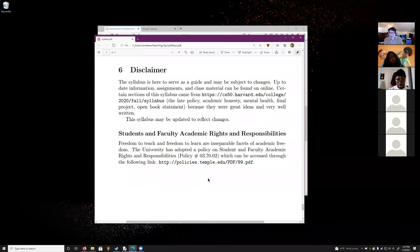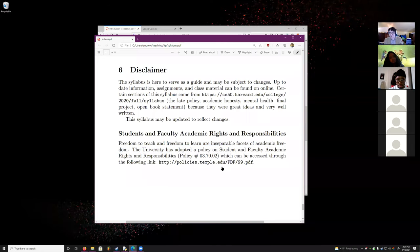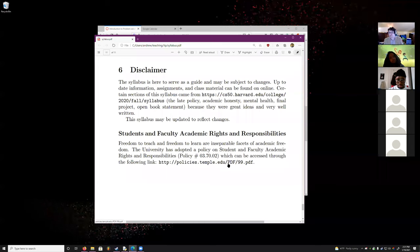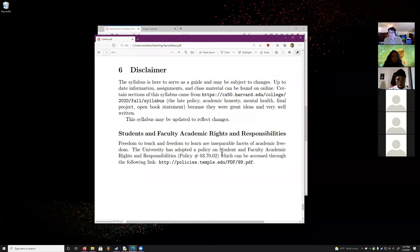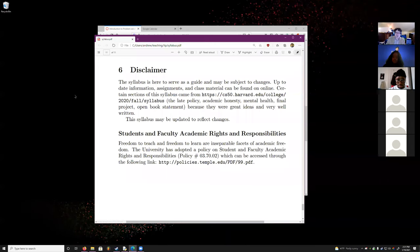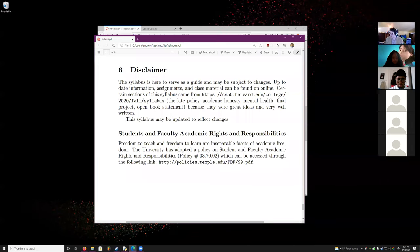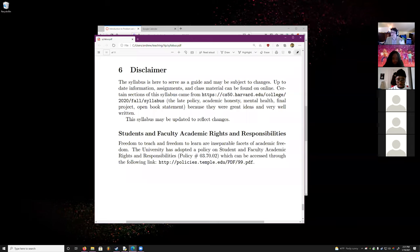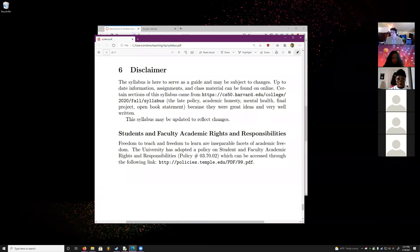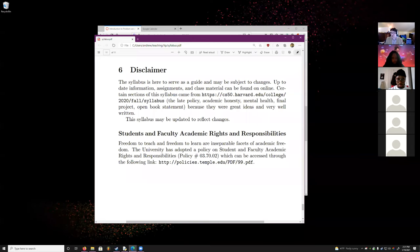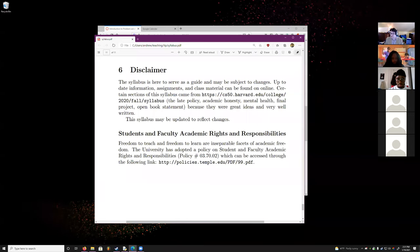You have rights as a student — they're listed in the PDF. That's really it for the syllabus. Any questions before I start getting into interesting things?